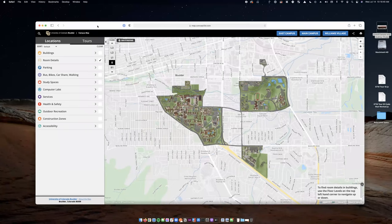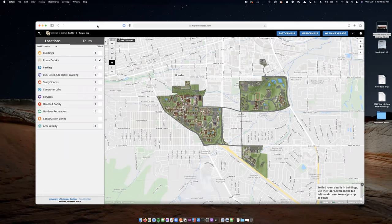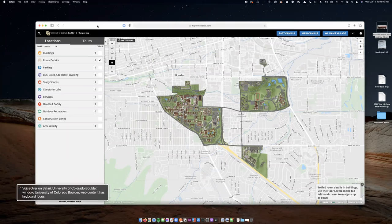Can everyone see the map? Great. Today I'll be demoing our University of Colorado Boulder map. CU Boulder is one of our clients, pretty close to our headquarters here in Denver. I'll be demoing it with macOS, Safari, and VoiceOver, which is one of the native built-in screen readers for macOS. Let me go ahead and turn this on.